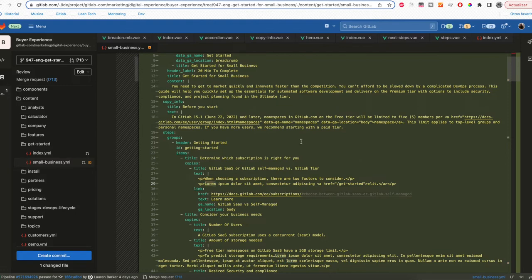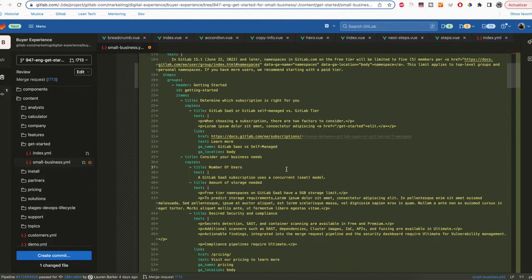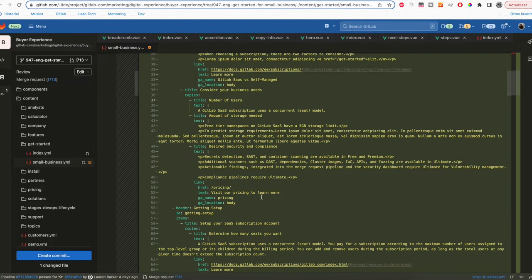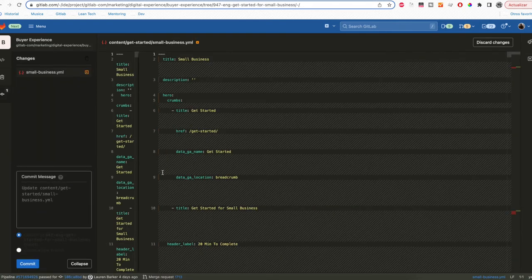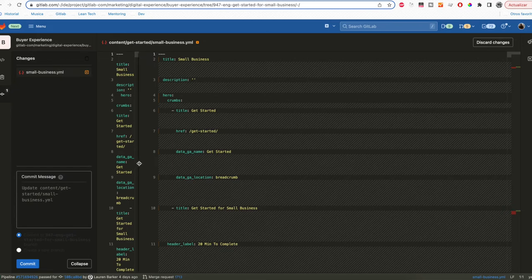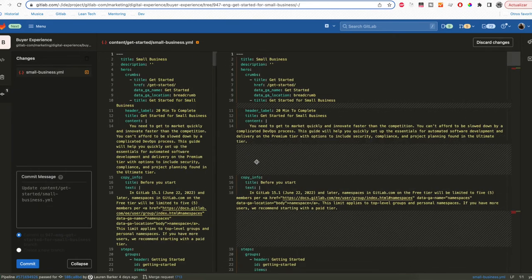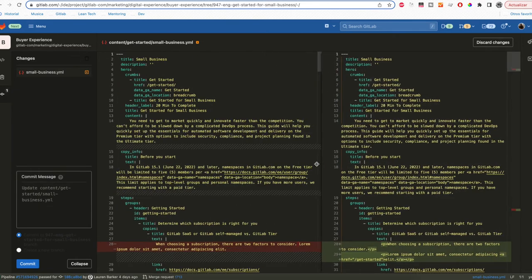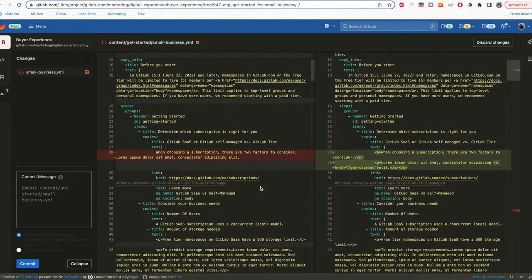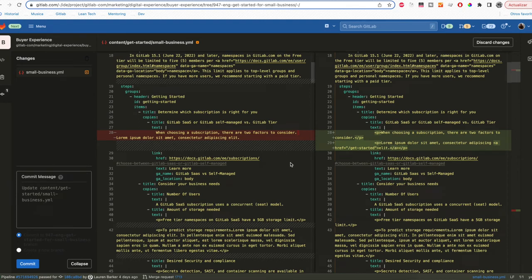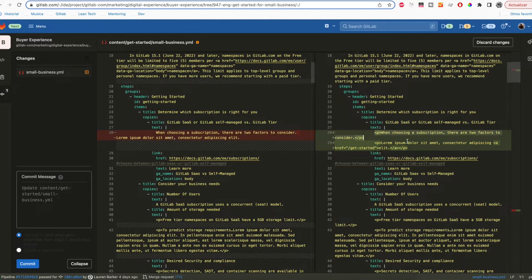After you do all your changes, the next step is to create a commit. You need to click Create commit. This will show you which changes did you do. In this case we only change this text that is in red to this text that is in green. So in the left side you can see the before and in the right side you can see the after.